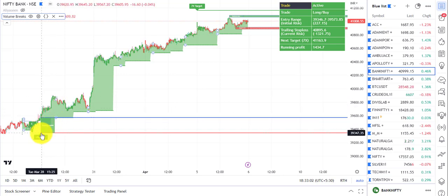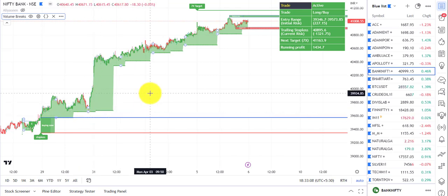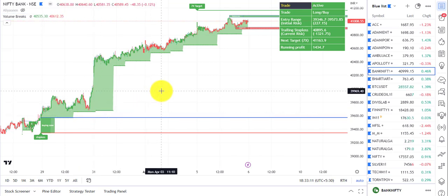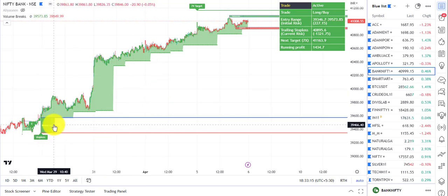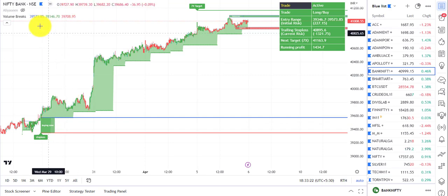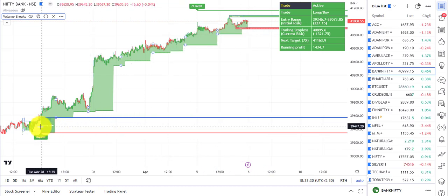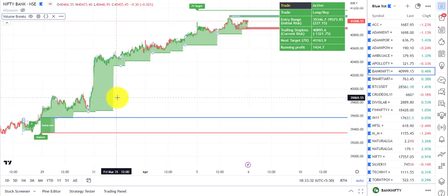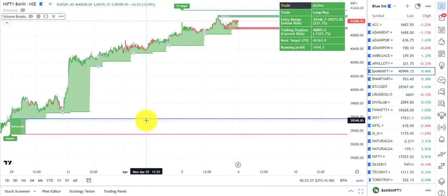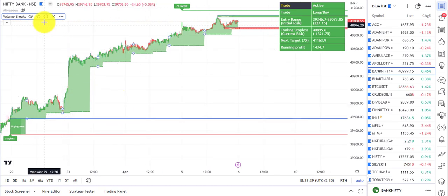As soon as your risk percentage — say 1x of the risk — is achieved, your trailing stop loss shifts to your cost. So if you are taking a trade in a Bank Nifty future, you will not make any loss excluding brokerage charges. If you include brokerage, say 0.05 percent, it will shift accordingly.